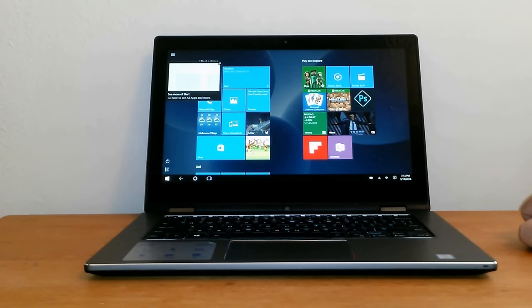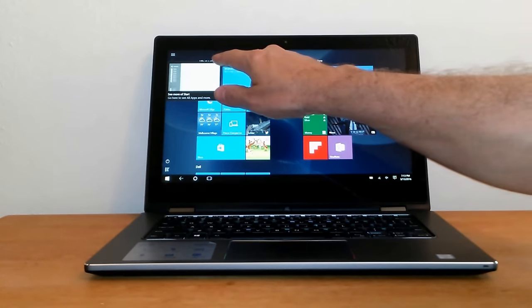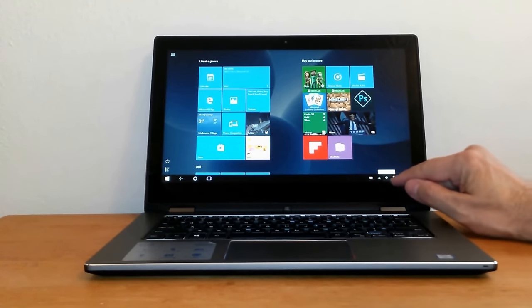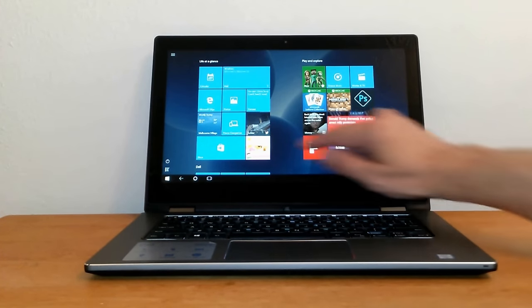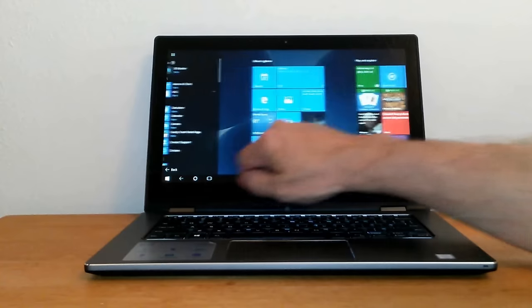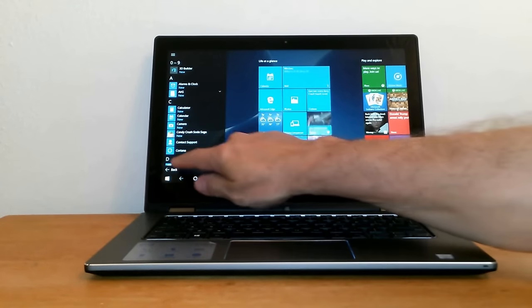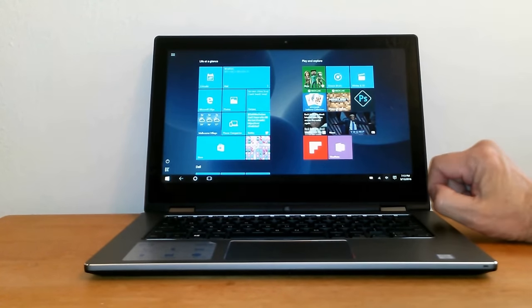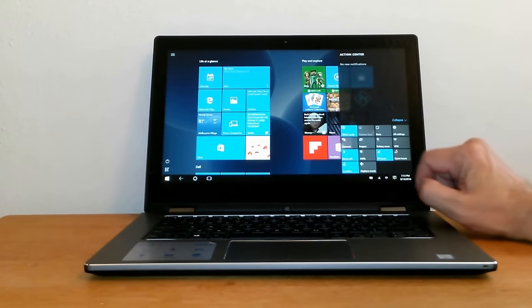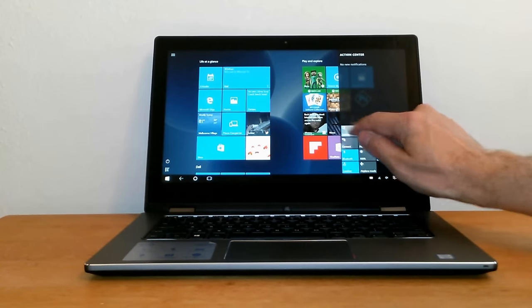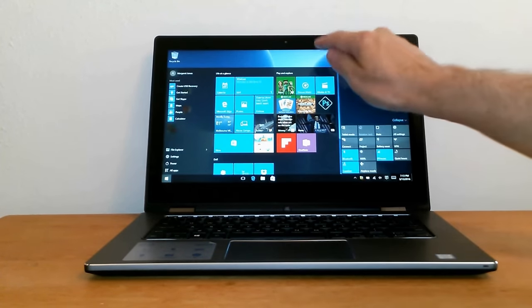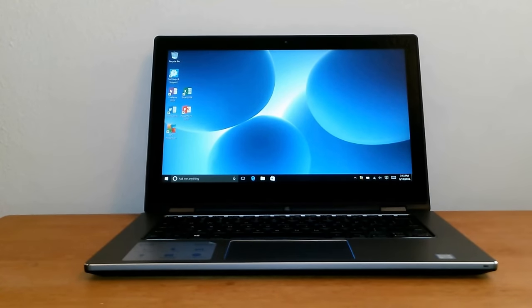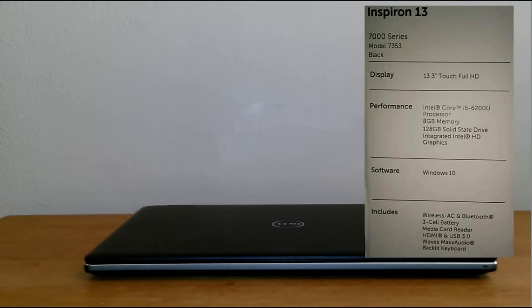We can at any time put it back into laptop mode simply by going to the taskbar, pressing the Action Center button again, then touching the tablet button, and we're back into laptop mode within Windows 10.